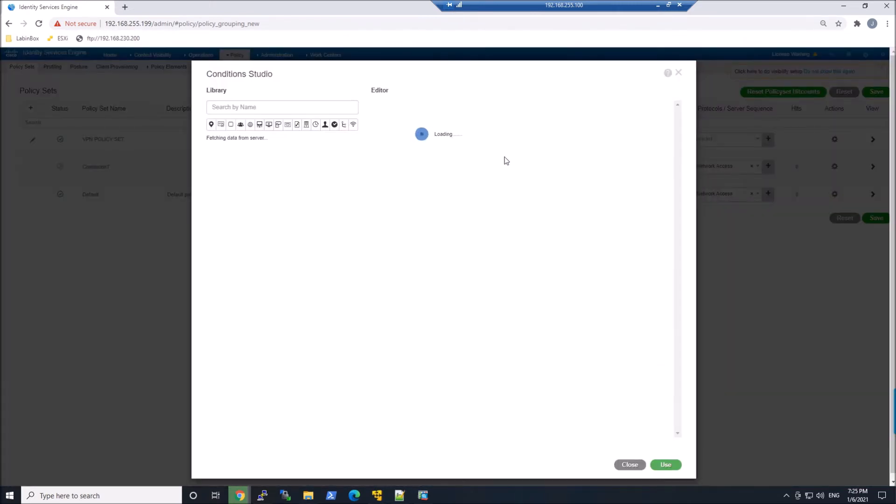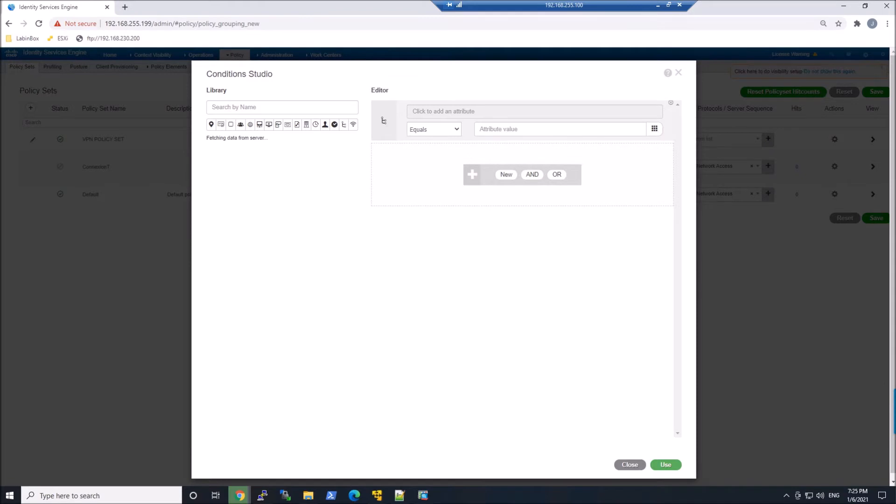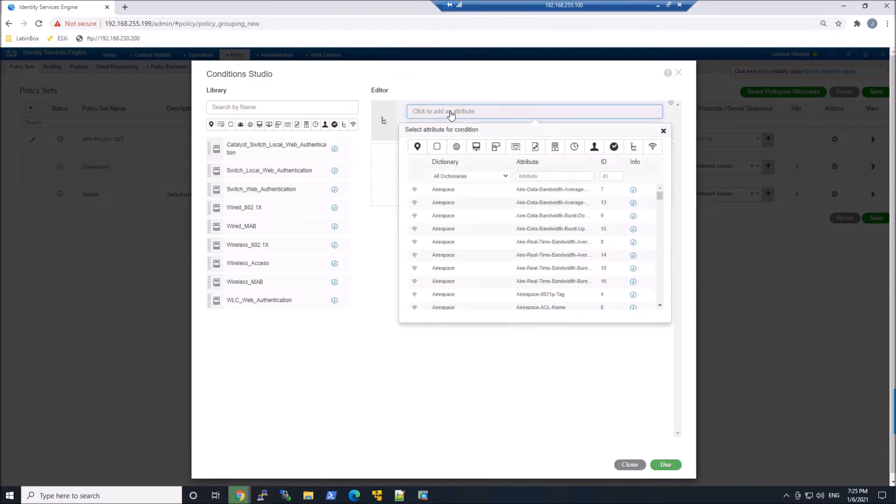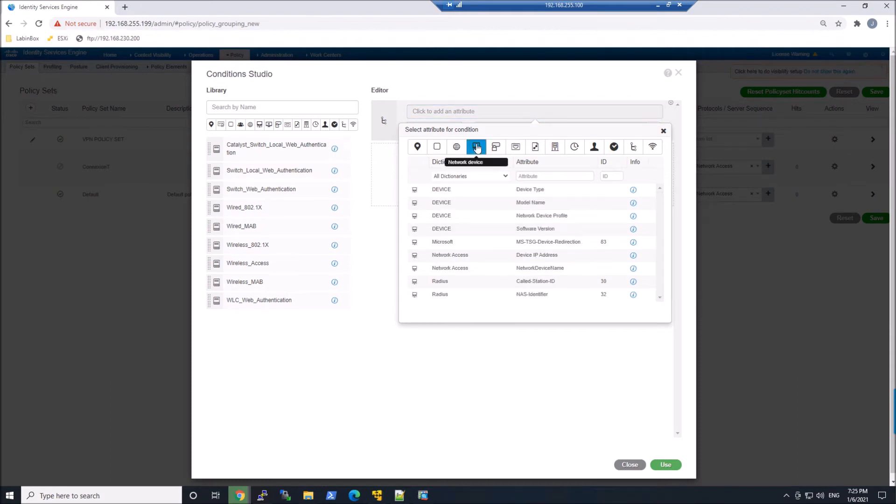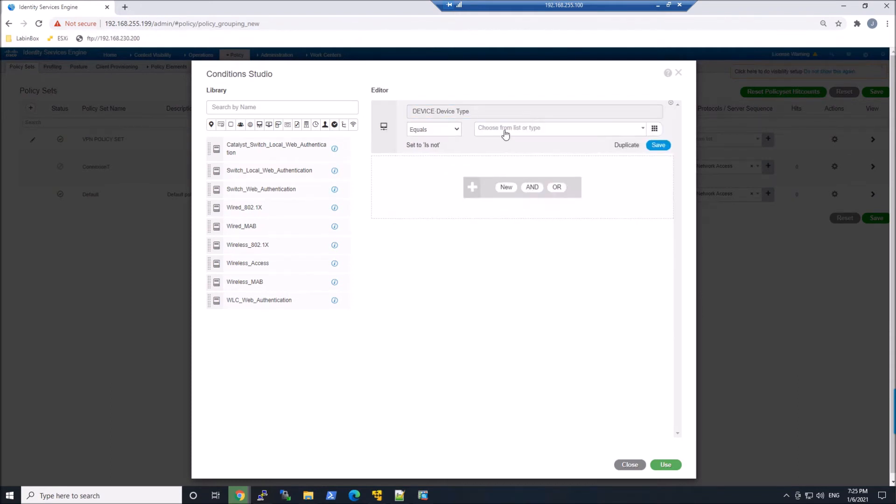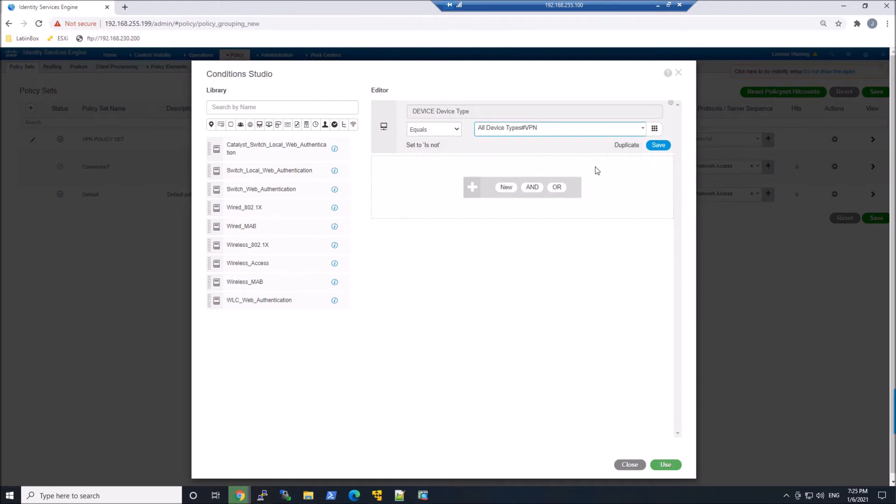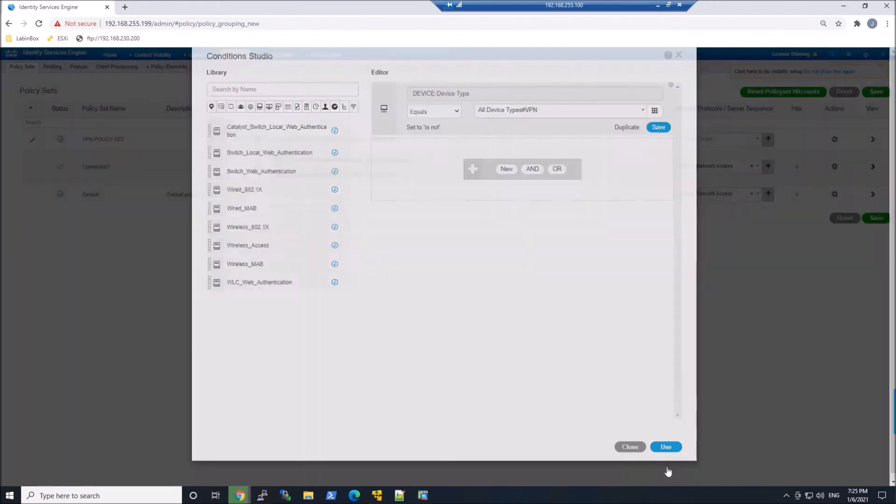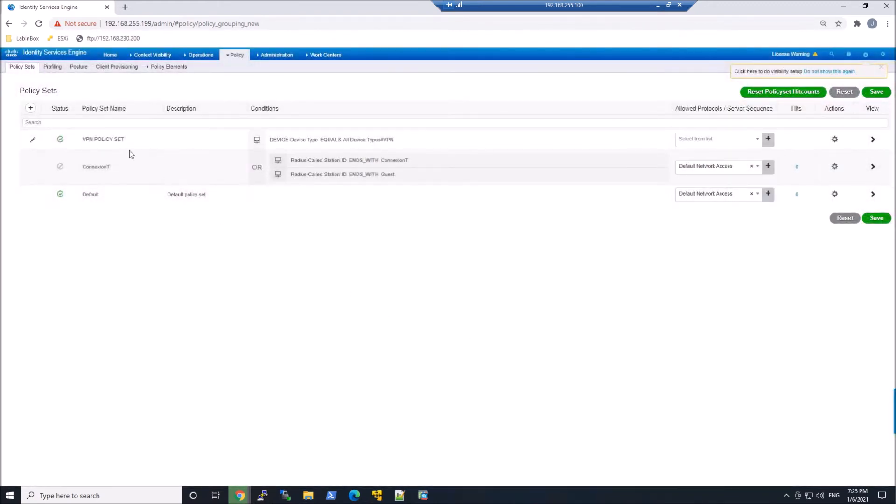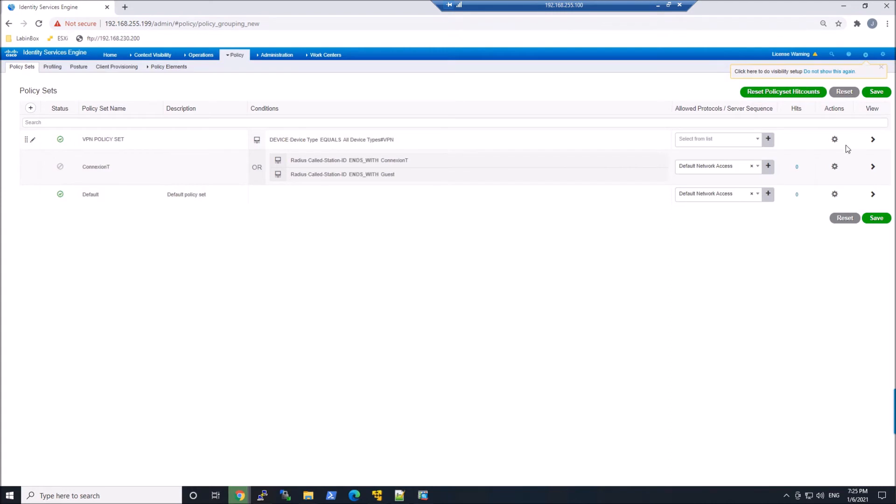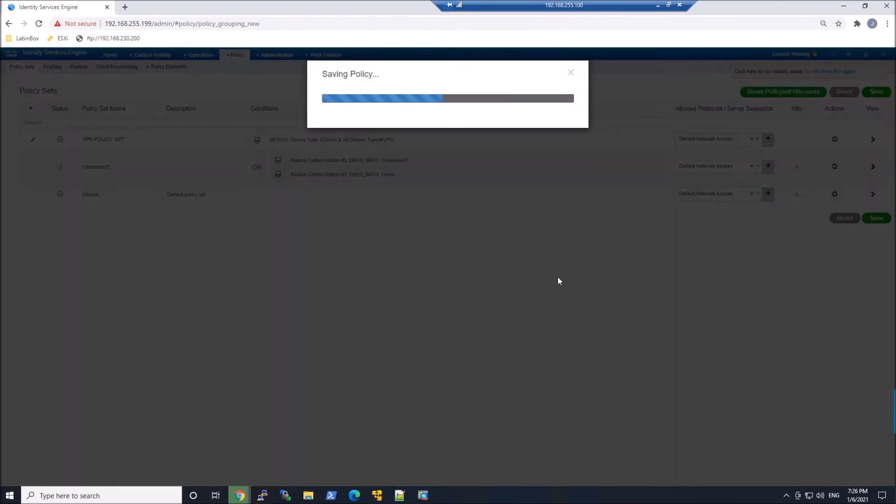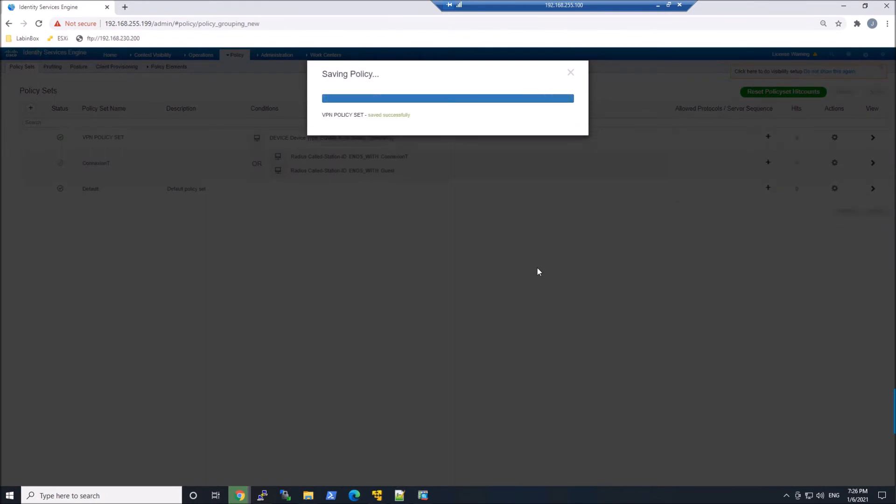Give it a name, and we'll go ahead and go into the Condition Studio, and what we're gonna do is grab that device type of VPN. So we're gonna grab that one device in my case. In your case, it might be many devices. We'll go ahead and select default network access.